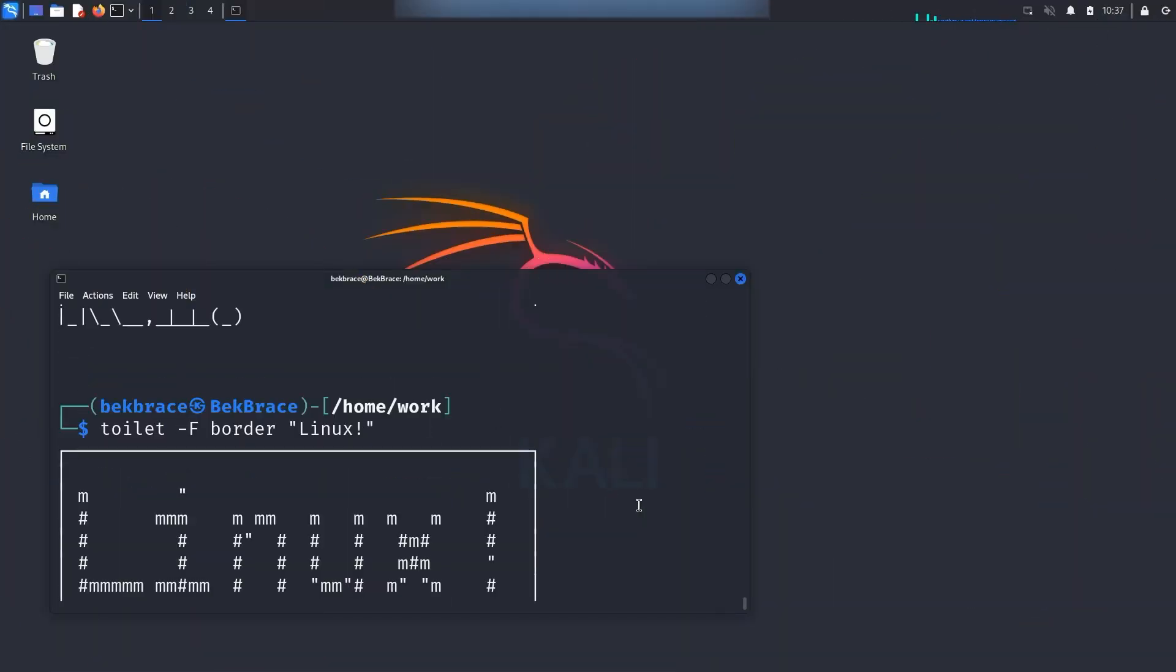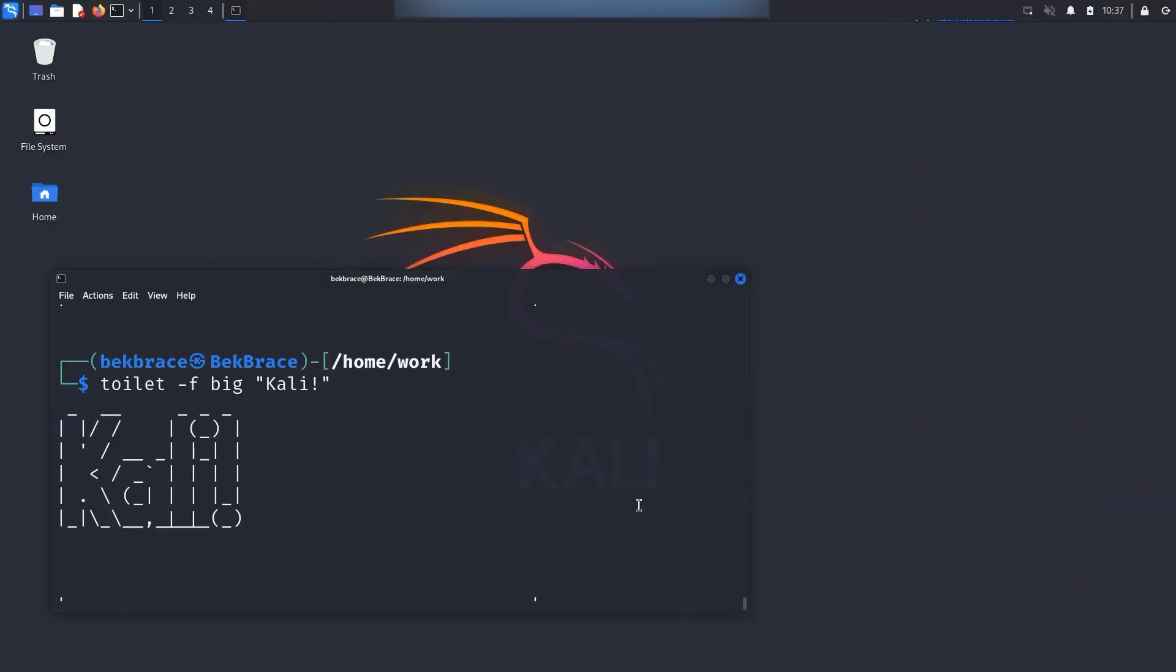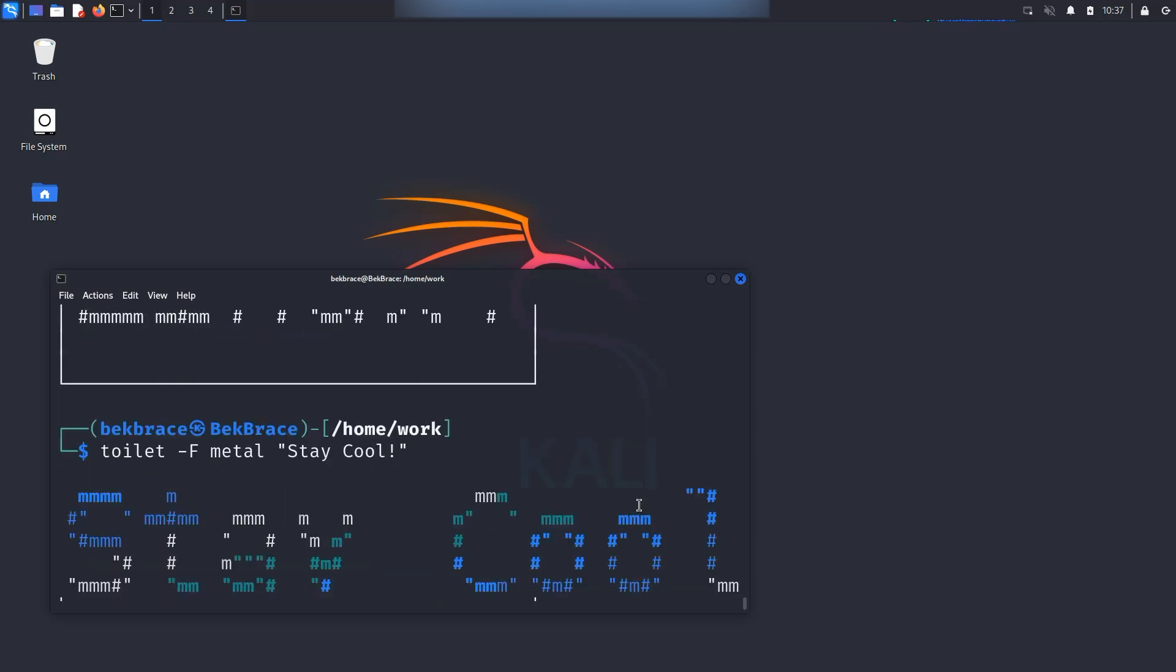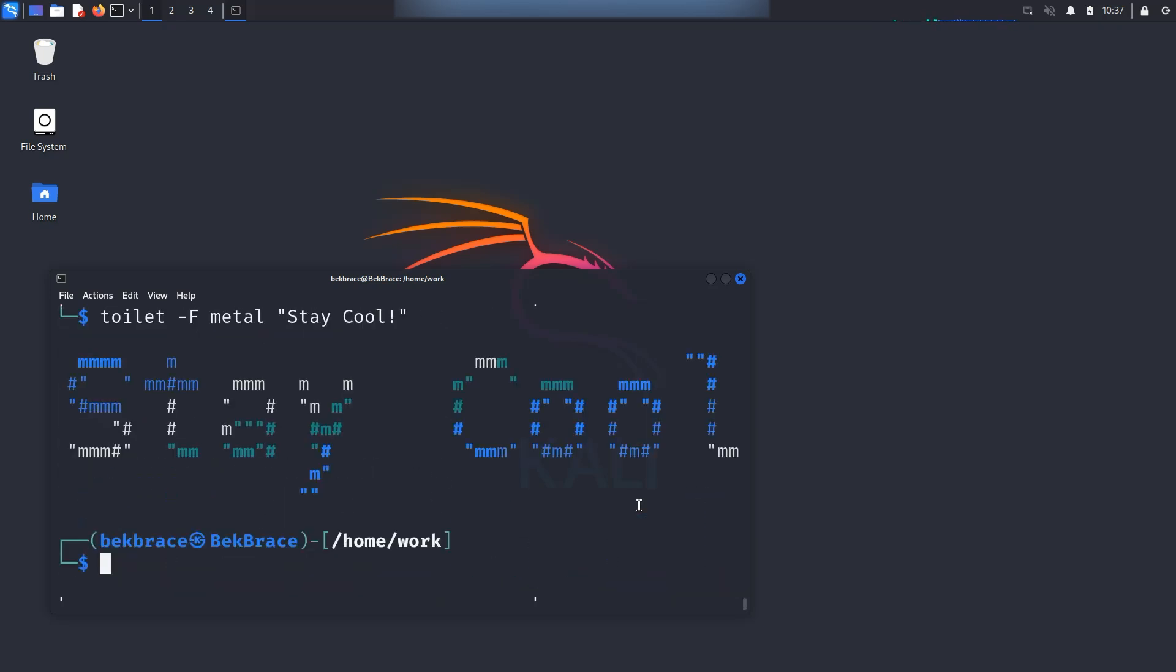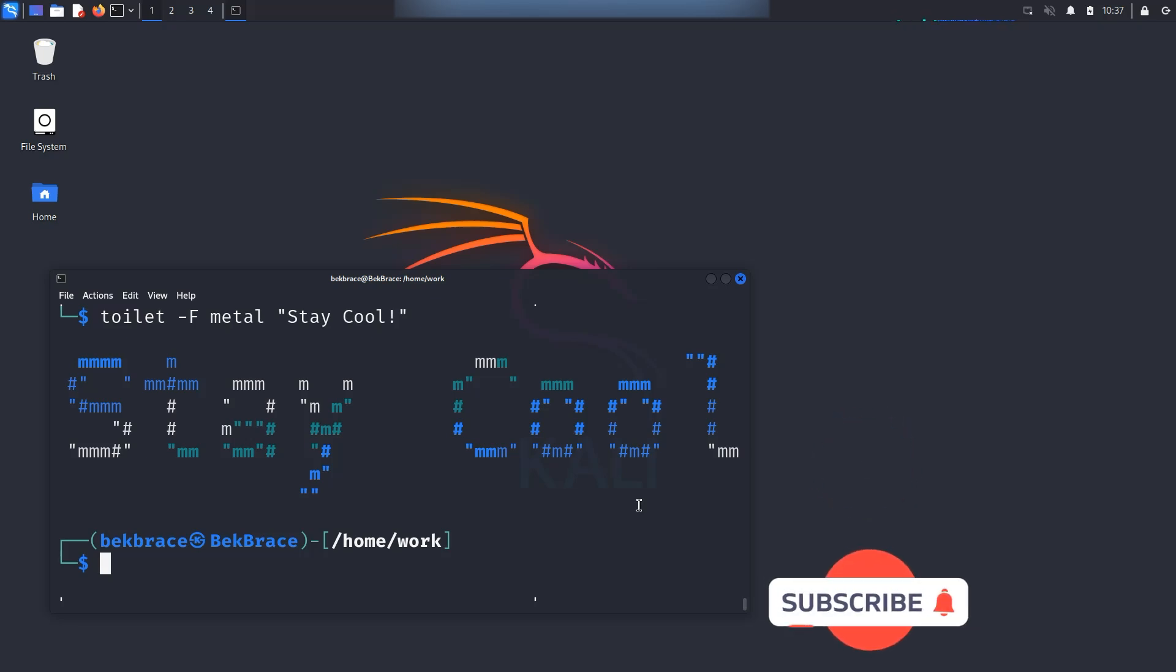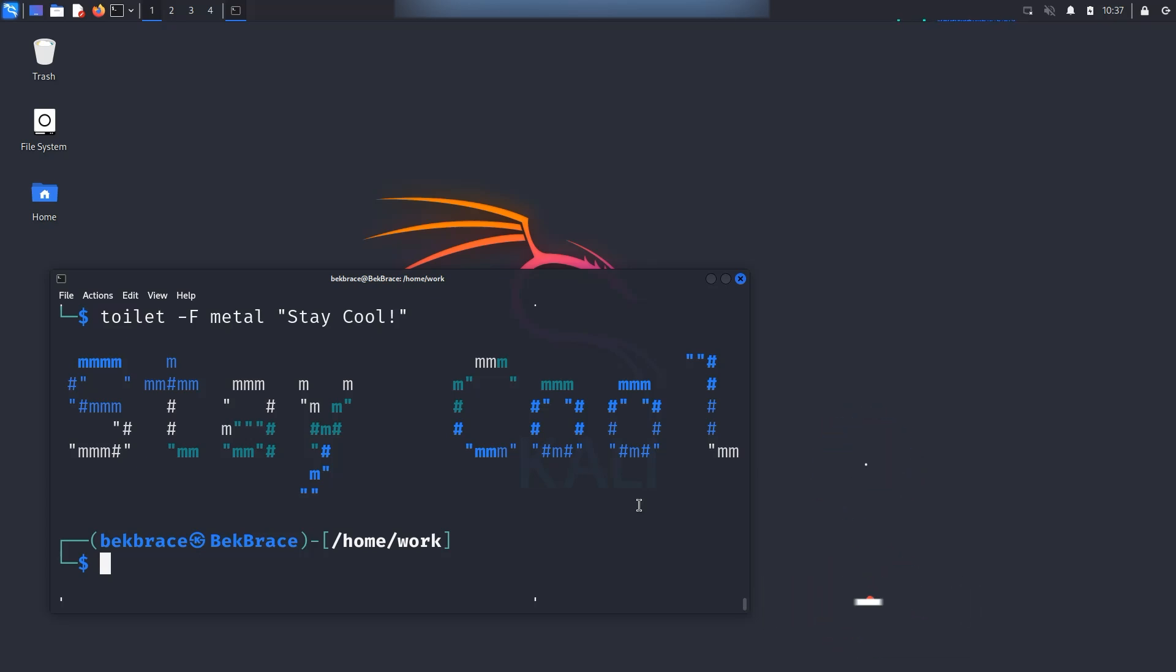And there you have it folks. The top 10 bizarre Linux commands you need to try. Whether you're showing off your skills, having a bit of fun or just exploring, these commands add some real personality to your terminal. If you enjoyed this tutorial hit that like button, subscribe for more content like this. Thank you so much for watching and I will see you in the next one. Till then, stay safe, be well and stay cool.